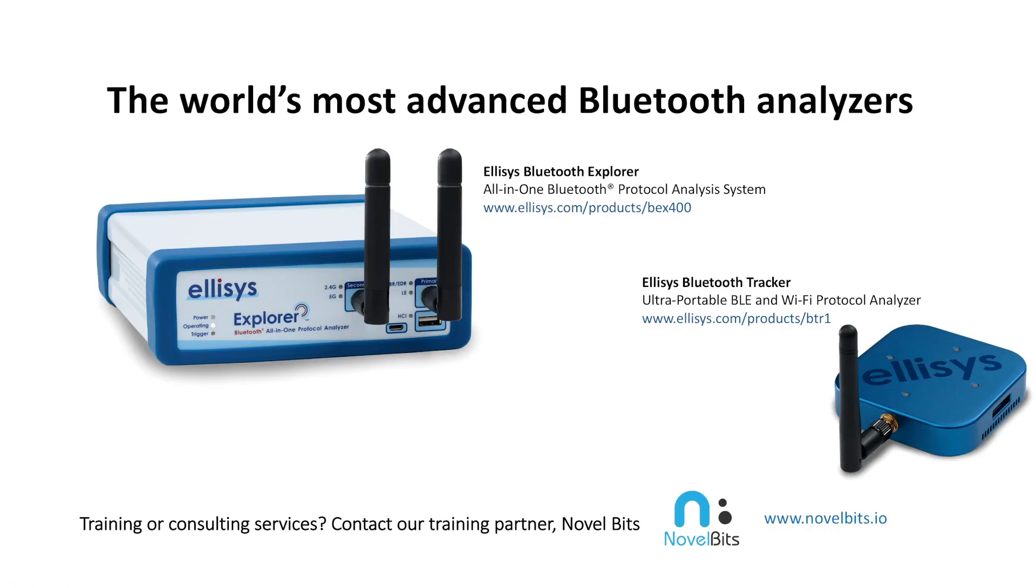To learn more about Elysis, provider of the world's most advanced Bluetooth analyzers, visit Elysis.com. Have a need for training or consulting services, then contact our training partner, NovelBits, at NovelBits.io.